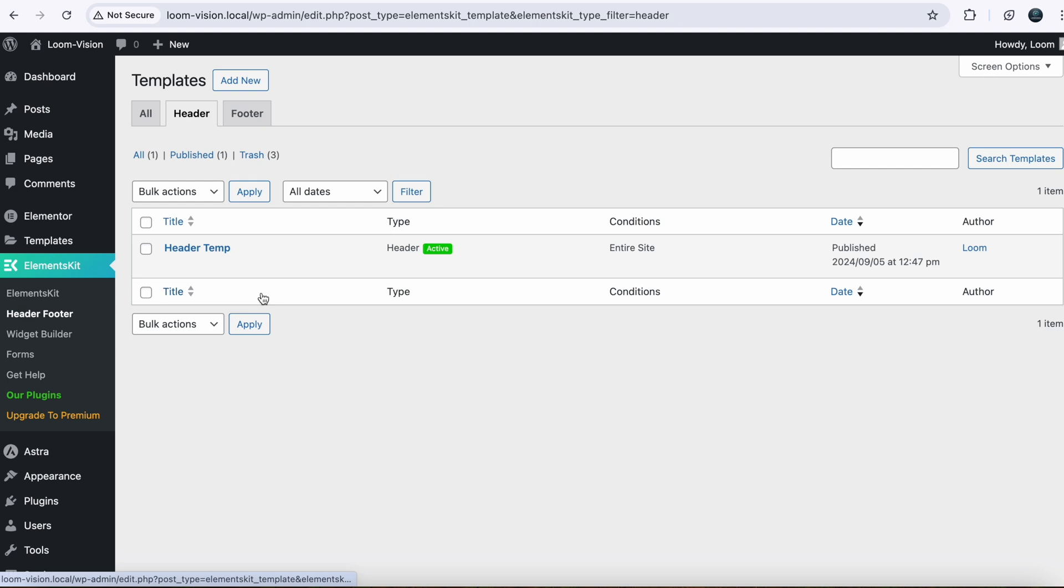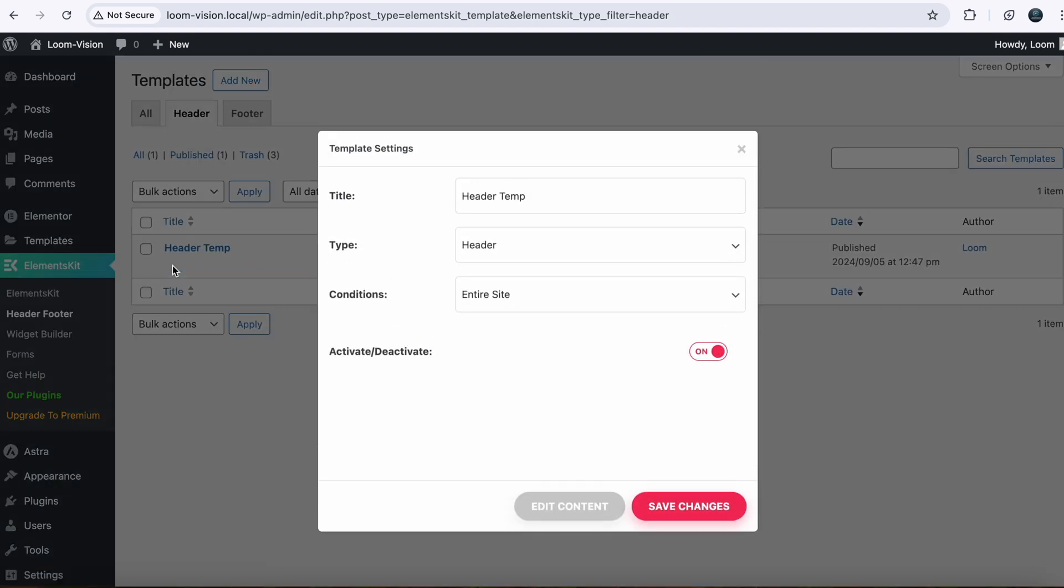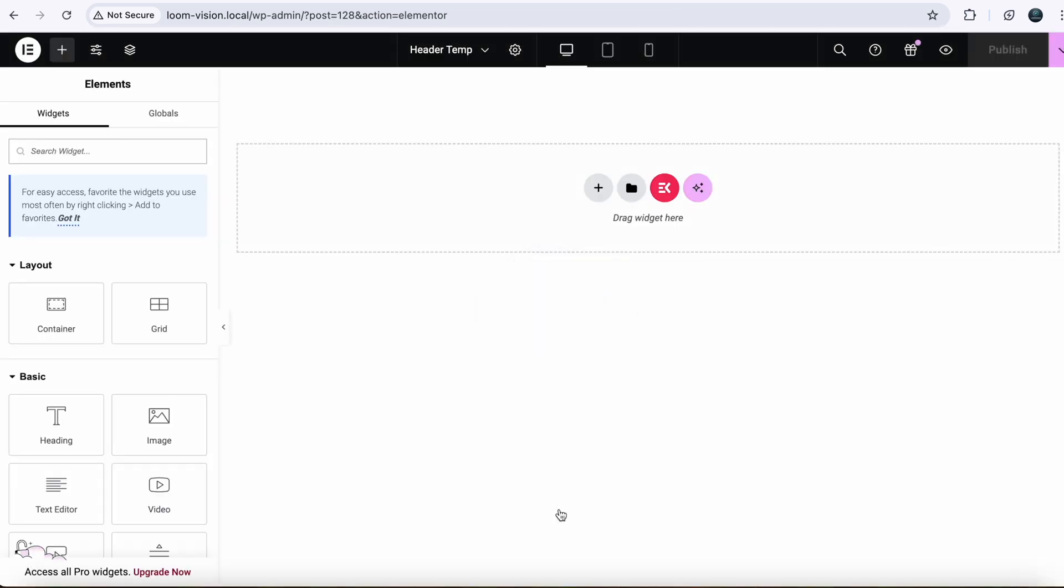So you need a template for your header. Just click on Edit. Click on Edit Content. It will open up a new window with Elementor settings. So this is the Elementor interface. You can work here just like you do in Elementor.